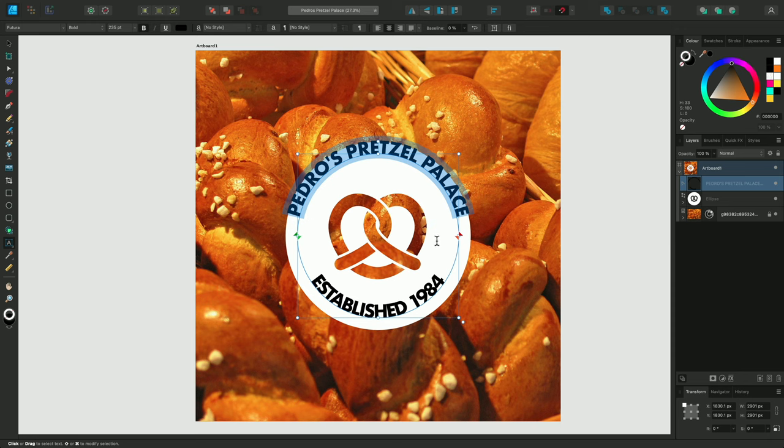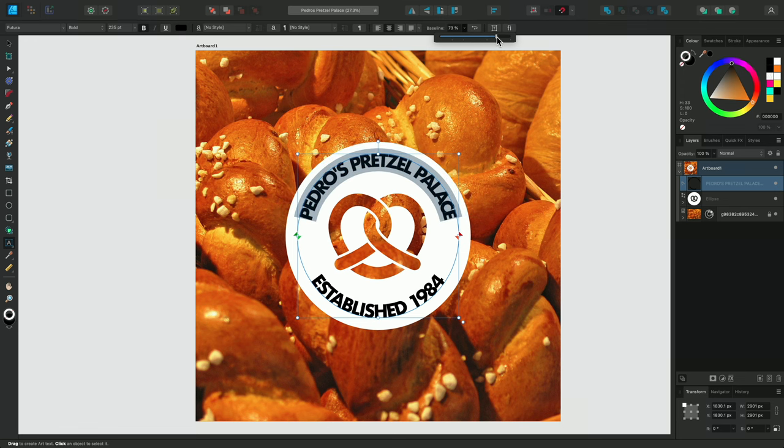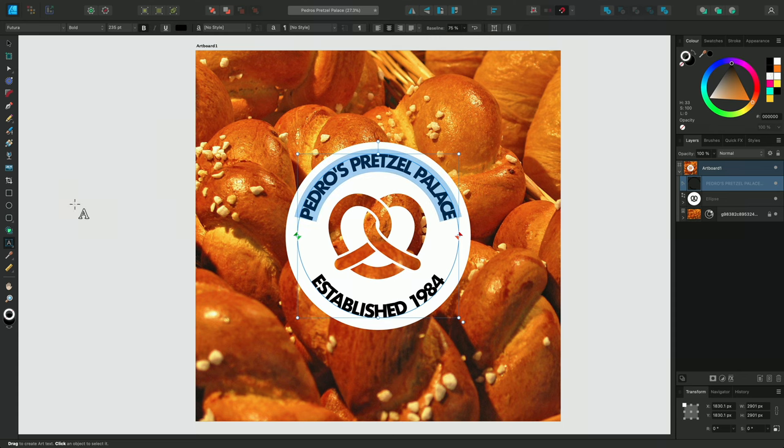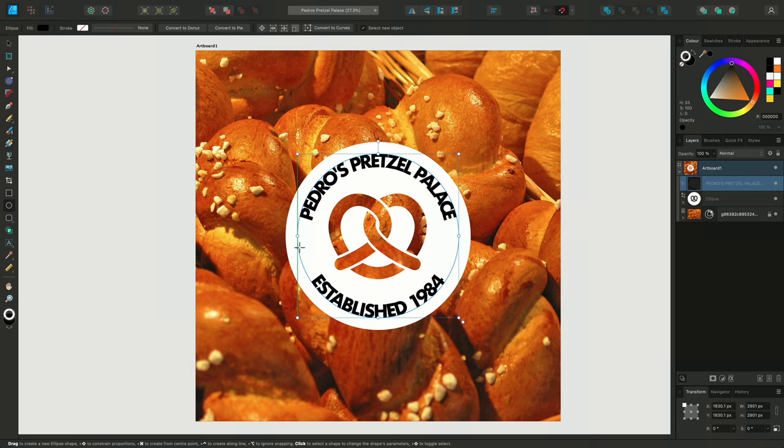To do this, we can simply select the text and head over to the baseline settings in the Context toolbar. This is nearly ready, but I'd just like to add some small dots to break up my two lines of text. So let's select the Ellipse tool again, and add two small circles in our spaces.